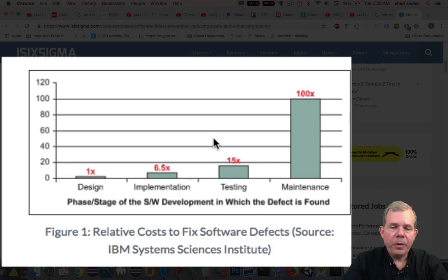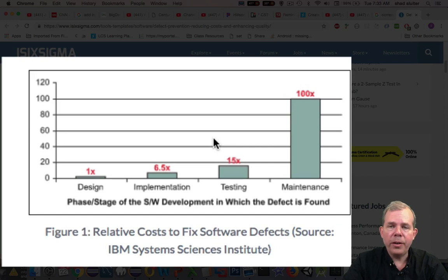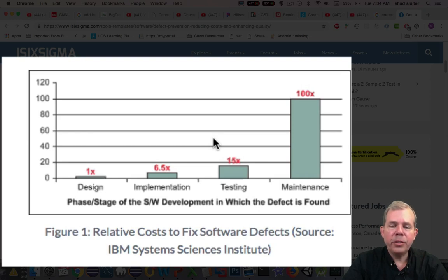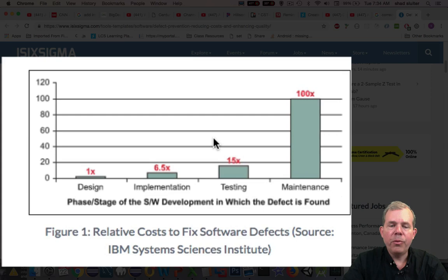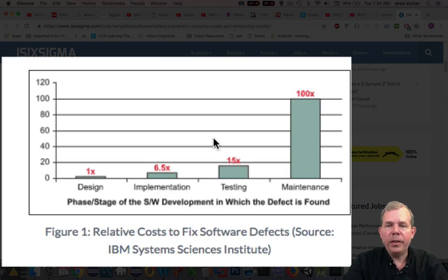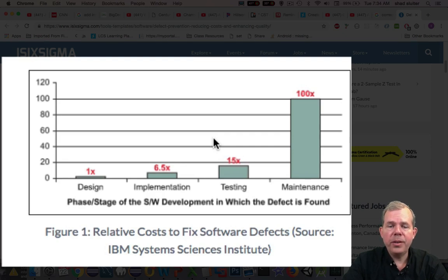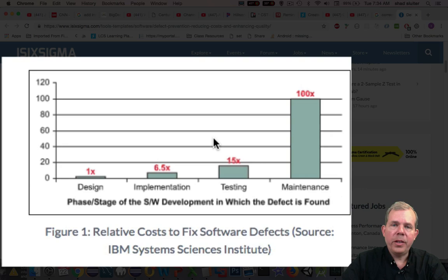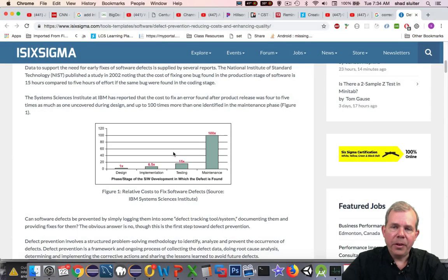If you go into implementation, the cost is six times greater as far as cost to your hours and to your productivity. When we get into testing, it jumps to 15. And if for some reason you've launched the program and you need to make a correction, the cost of correcting it is 100 times greater than if you were to catch that error at the beginning. So design is worth the investment in the long run.